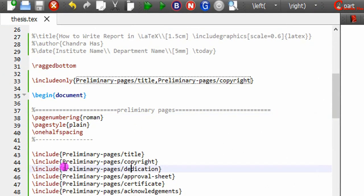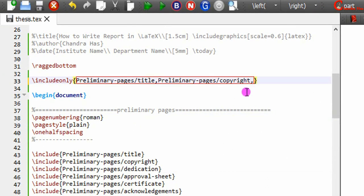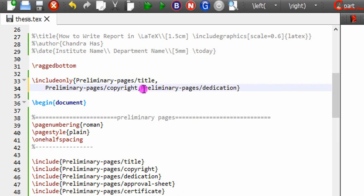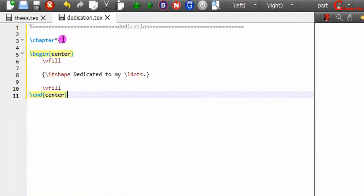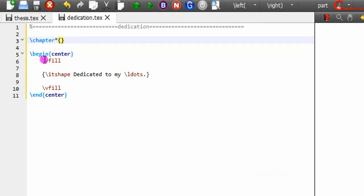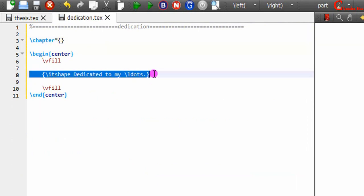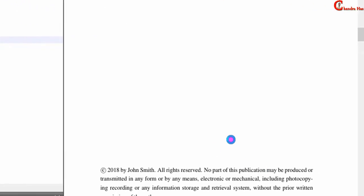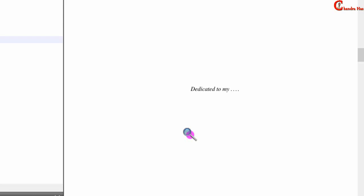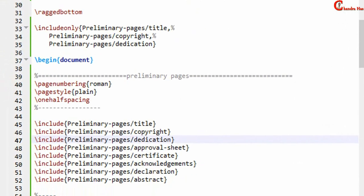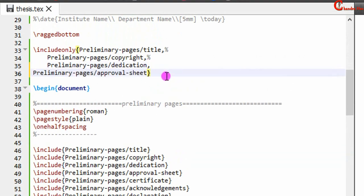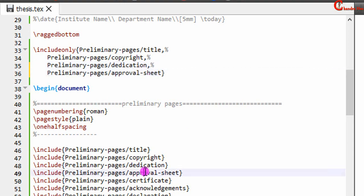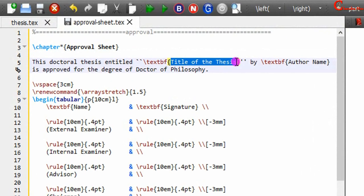Now for dedication — open this tag file. For dedication you can use an unnumbered chapter command, and the content of the dedication you can place in the middle of the page. Approval sheet is required for the final thesis submission. I have already created one here, so you can get some idea from it.